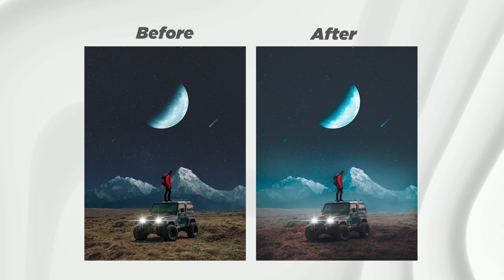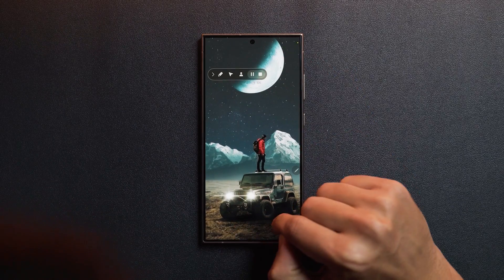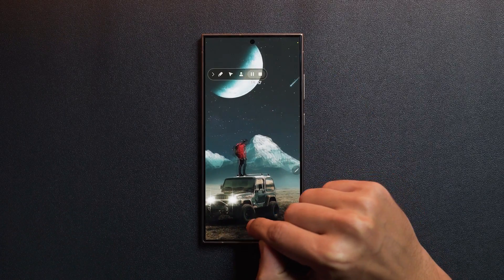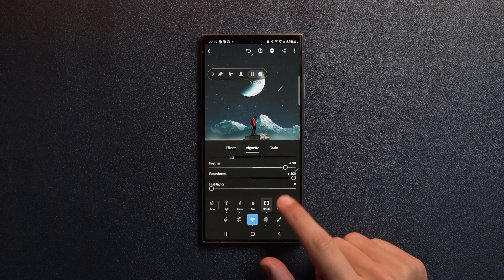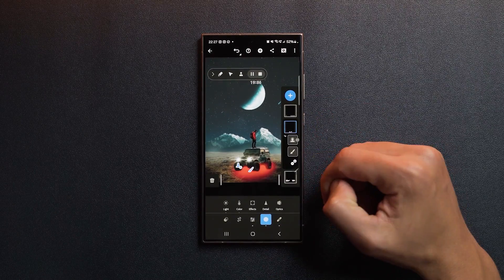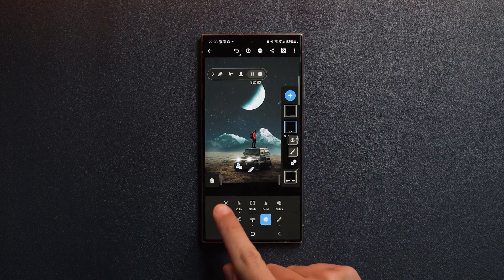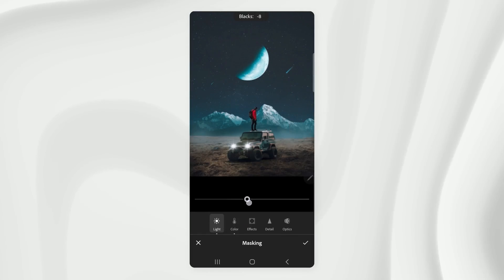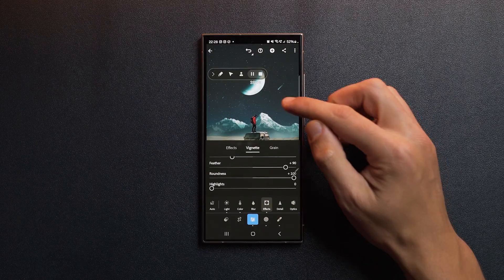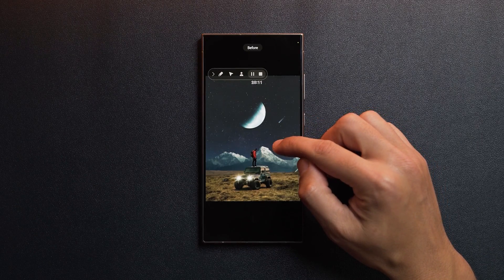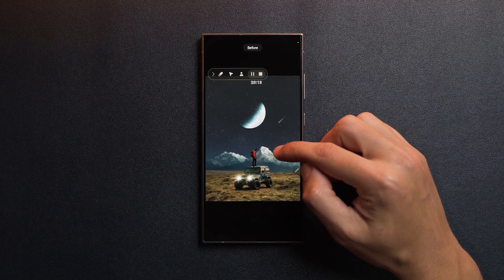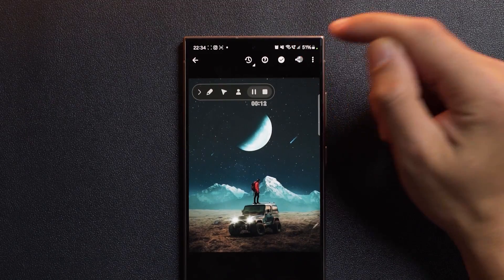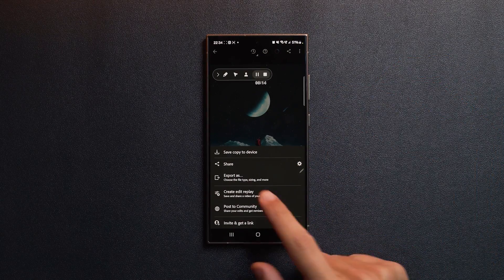I think the car's shadow looks a bit too dark. Let's go back to the masks, select the shadow mask, and increase the exposure slightly. The same goes for blacks. Let's take a look. Nice. Now that looks much better.